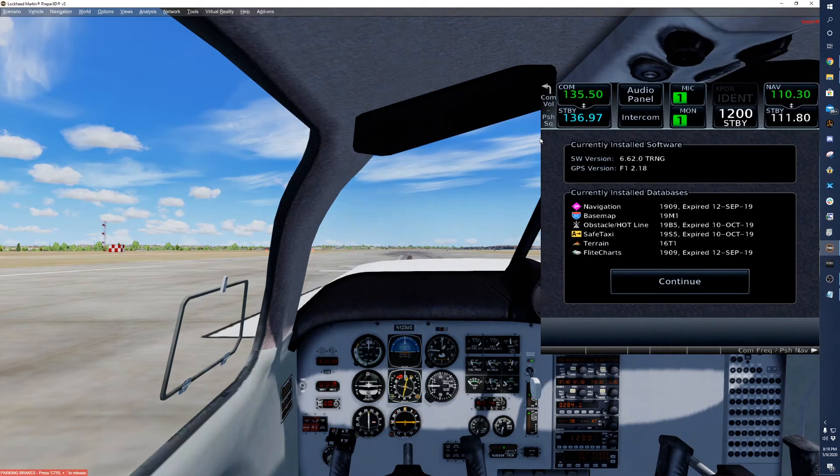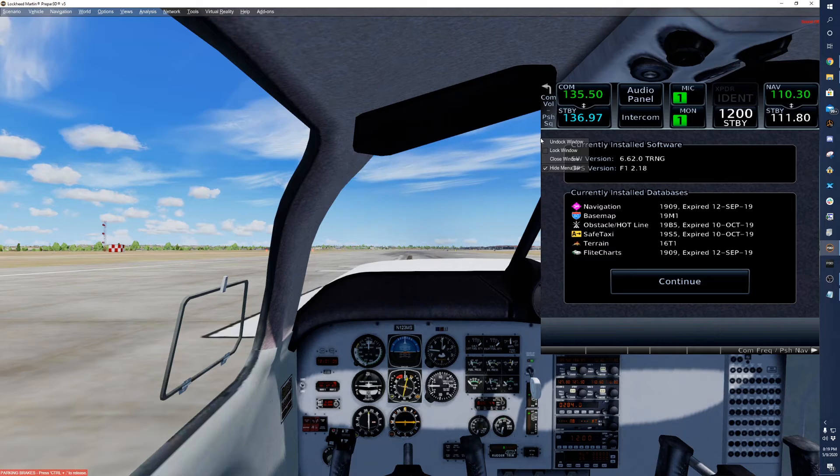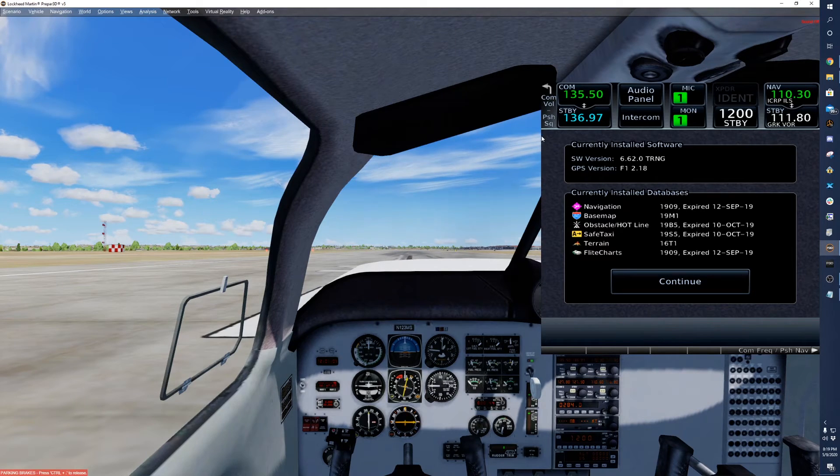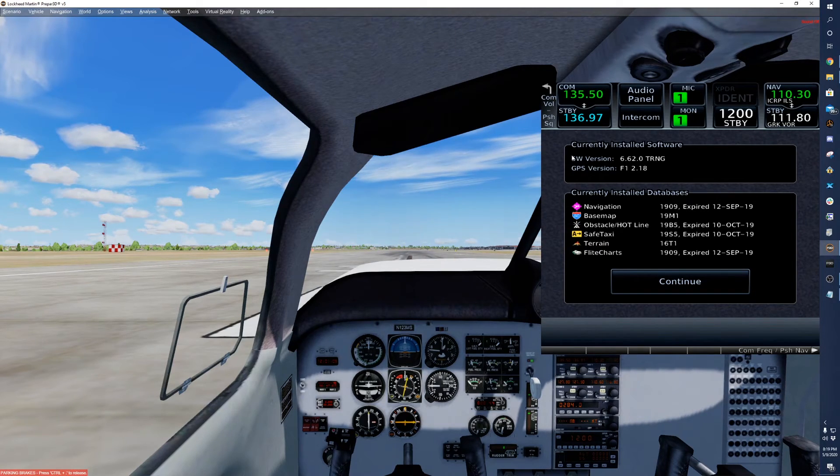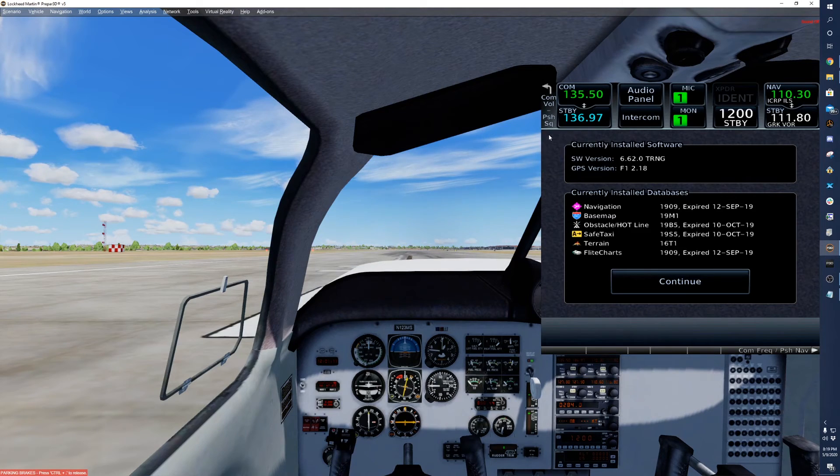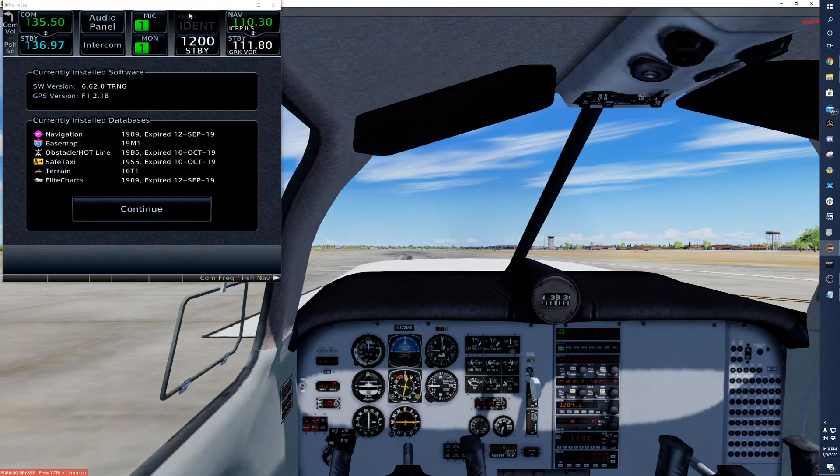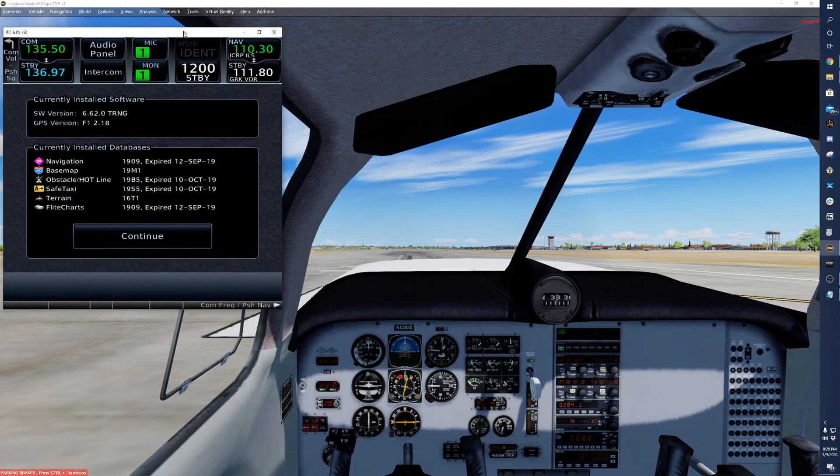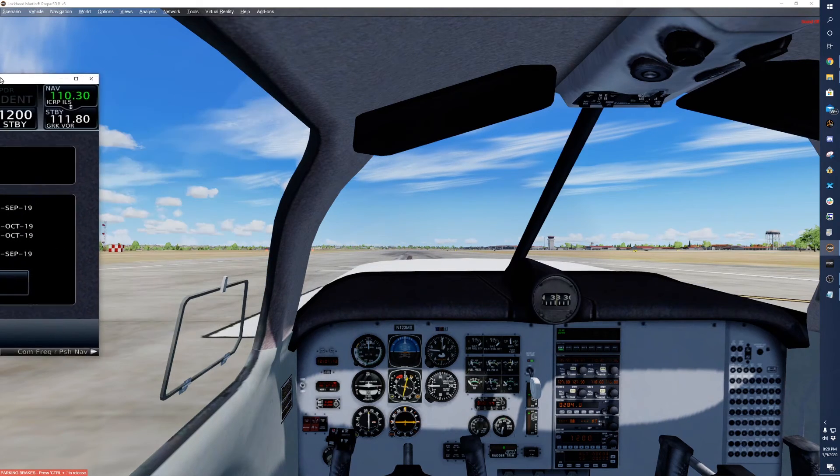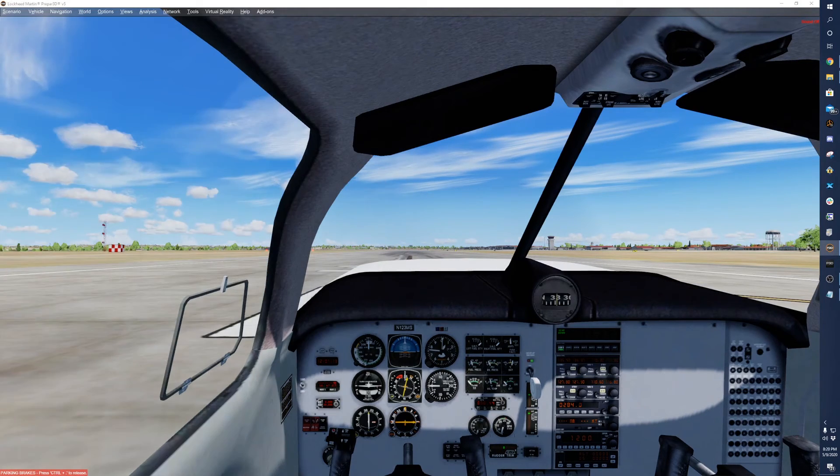And then you'll want to undock it by right clicking. I usually right click on the edge right here and click on undock window. And then I'll just drag this over to my 750 screen.